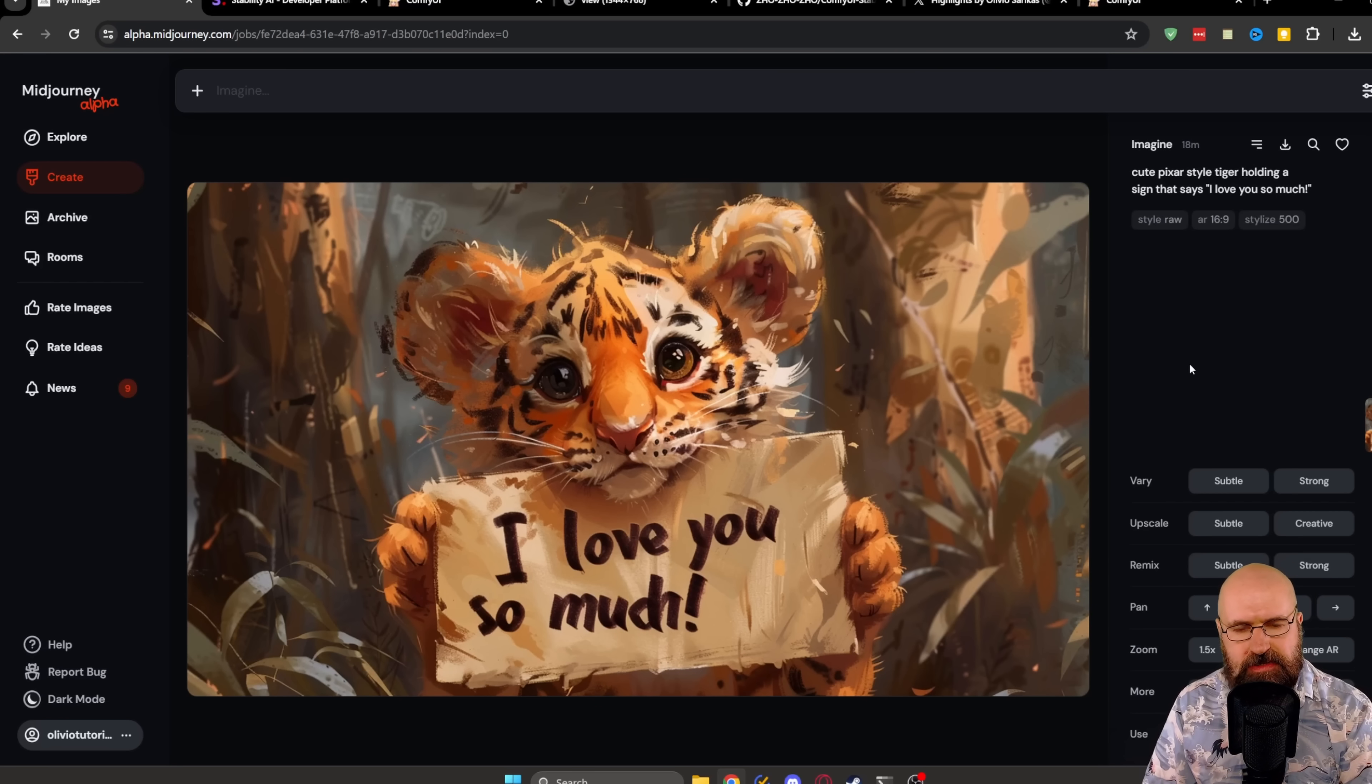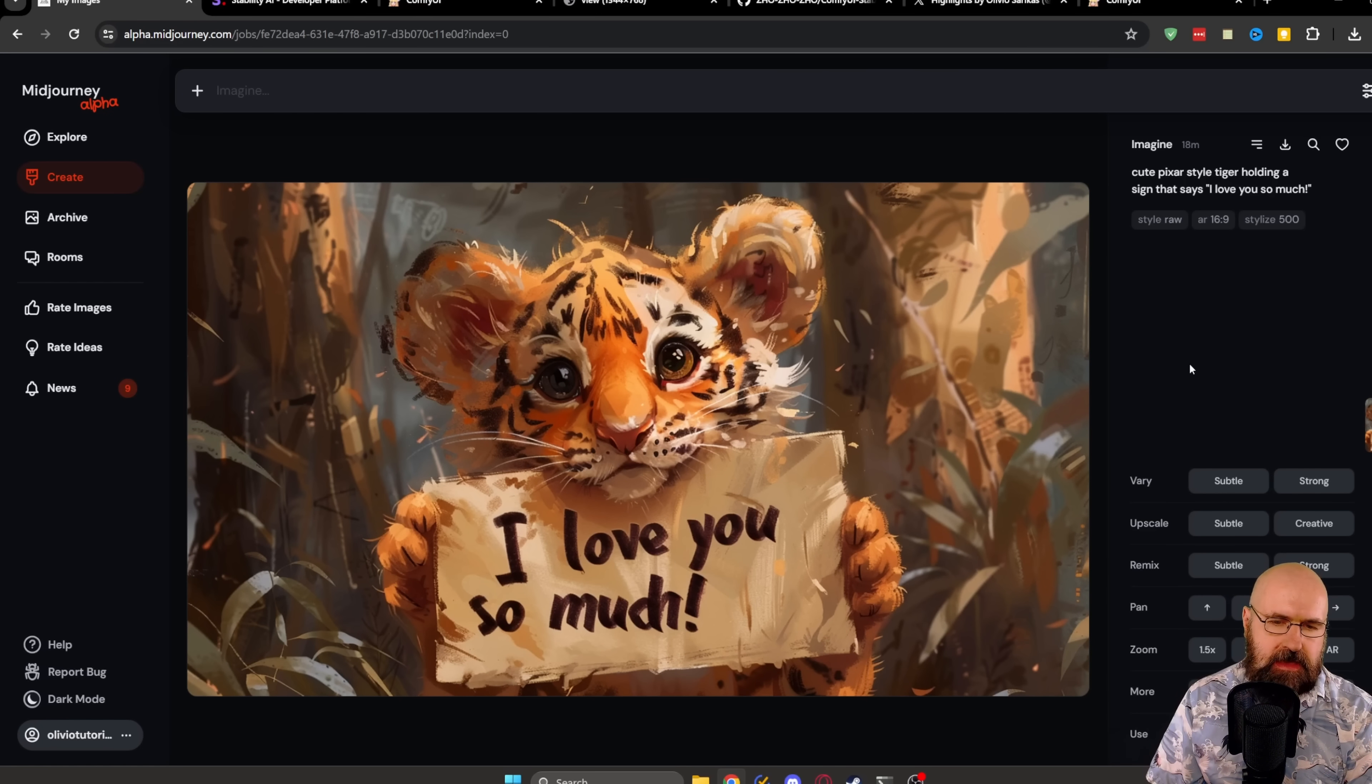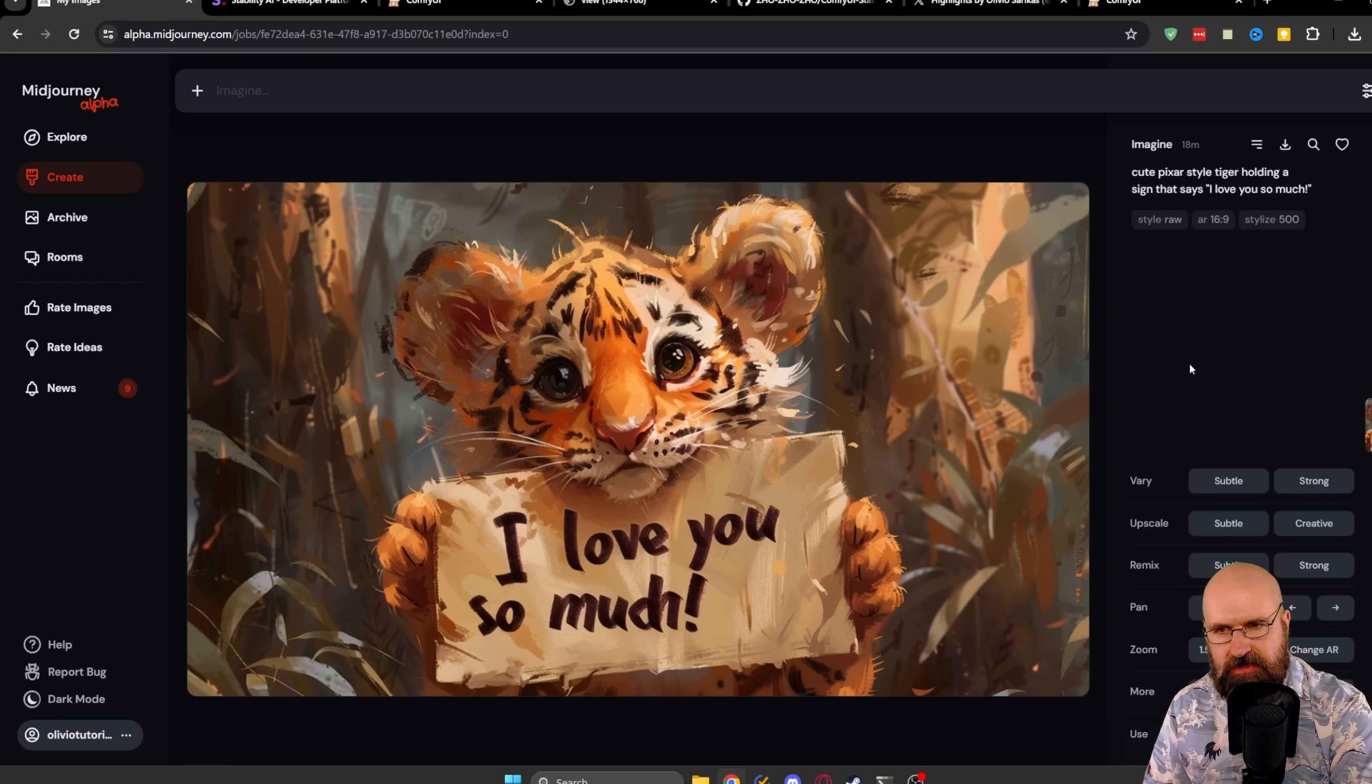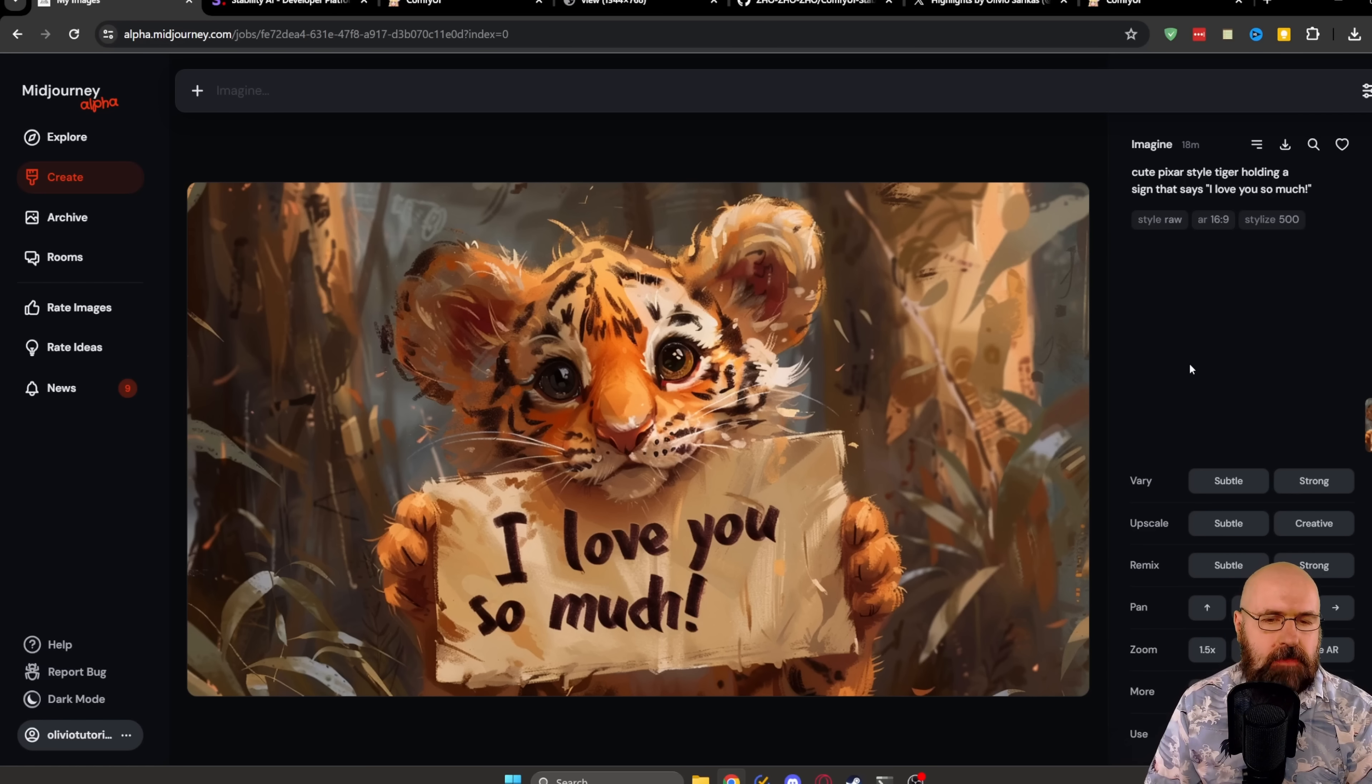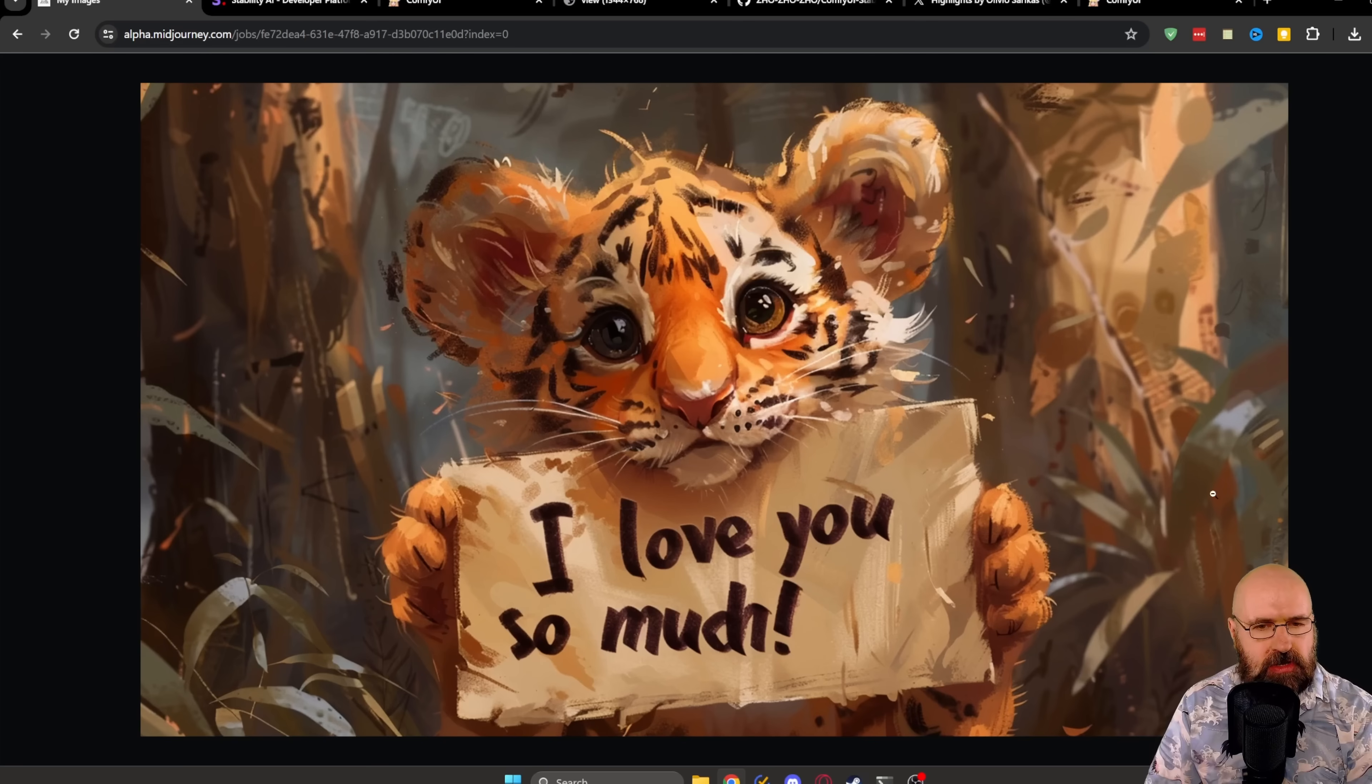Let's go here to the next images. And this is actually with text. So here we have a tiger that is supposed to be in a Pixar style. In this case, it didn't really pick up on that. It is supposed to say, I love you so much. So that actually worked really well in this image.